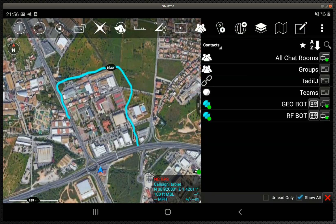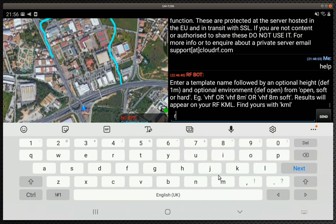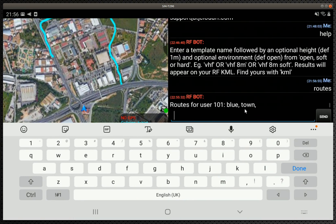You've seen the chatbot in a previous video. It's here — it's the RF bot. If I open up the RF bot and just ask what routes do we have, you see a list of routes. We've got Blue, we've got Town. So we're going to use route Blue.